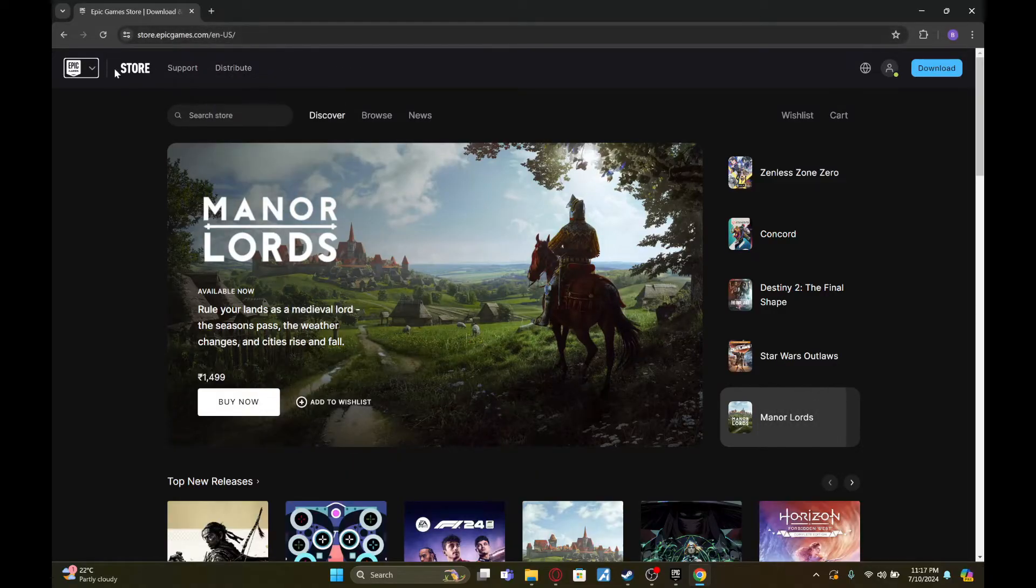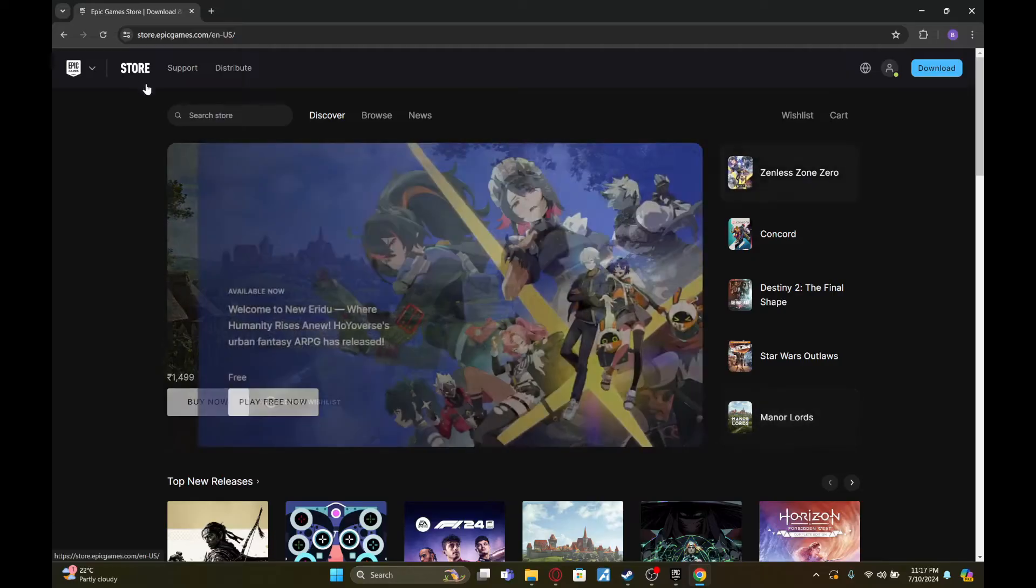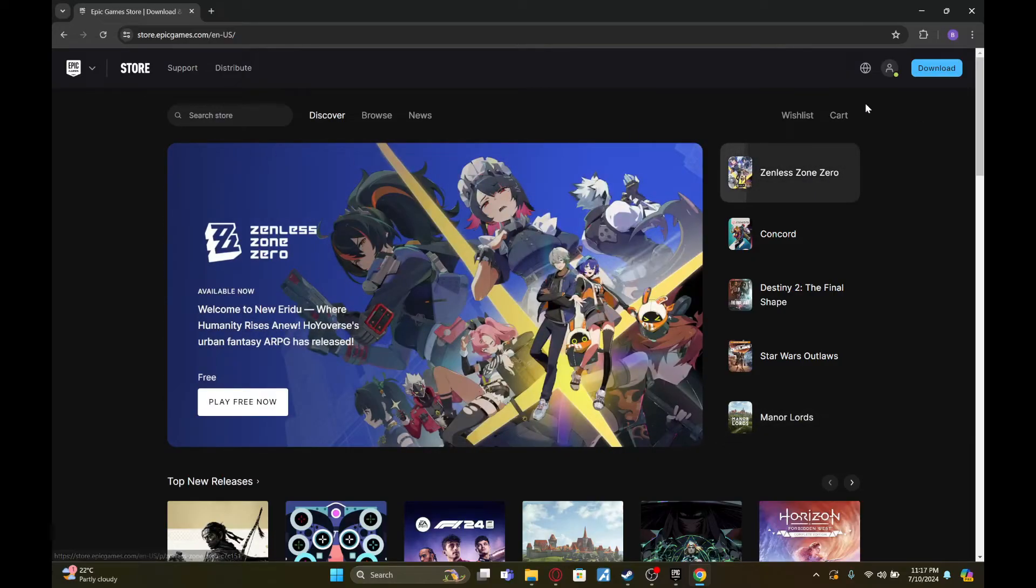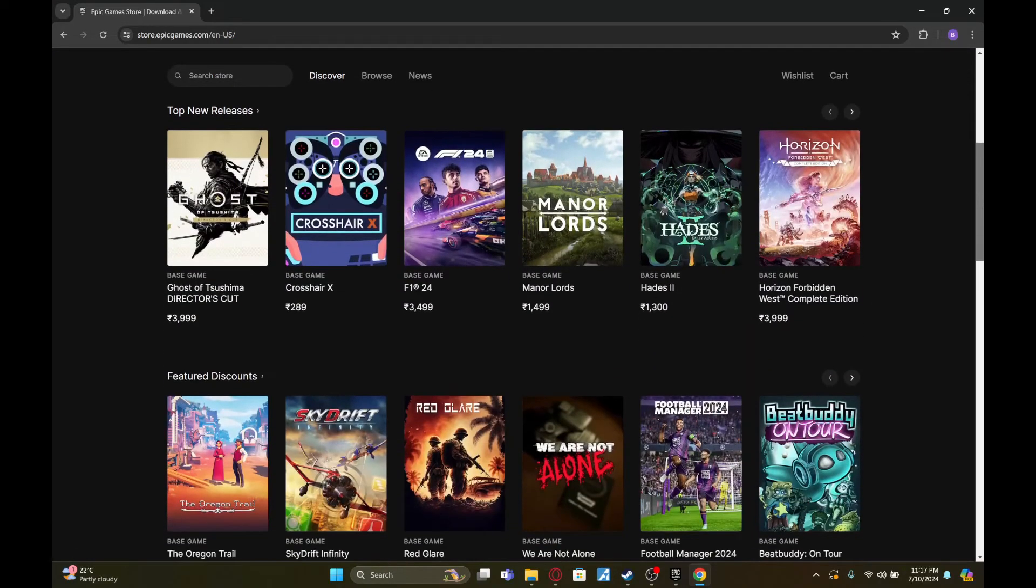Once you're here, click on store, and now search for the game you want to buy.